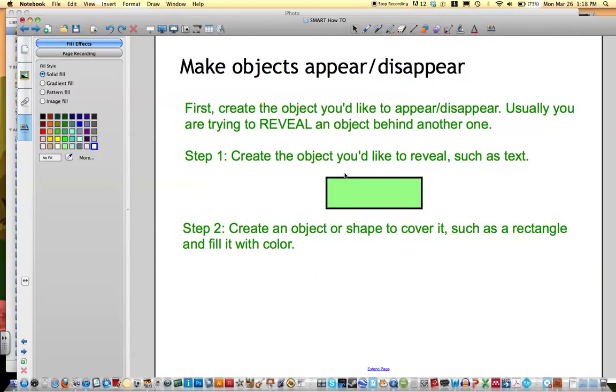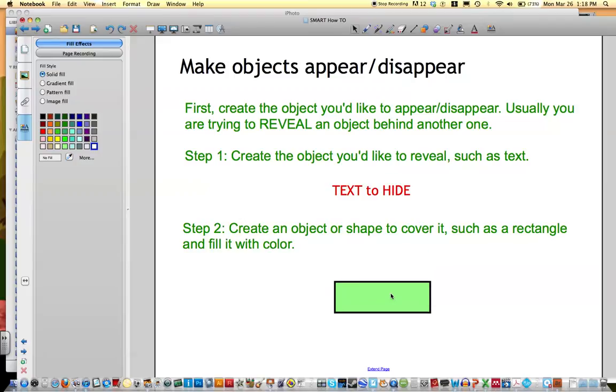But what you'd like to do is when students click on it or when you click on it, it disappears and reveals the text behind it.